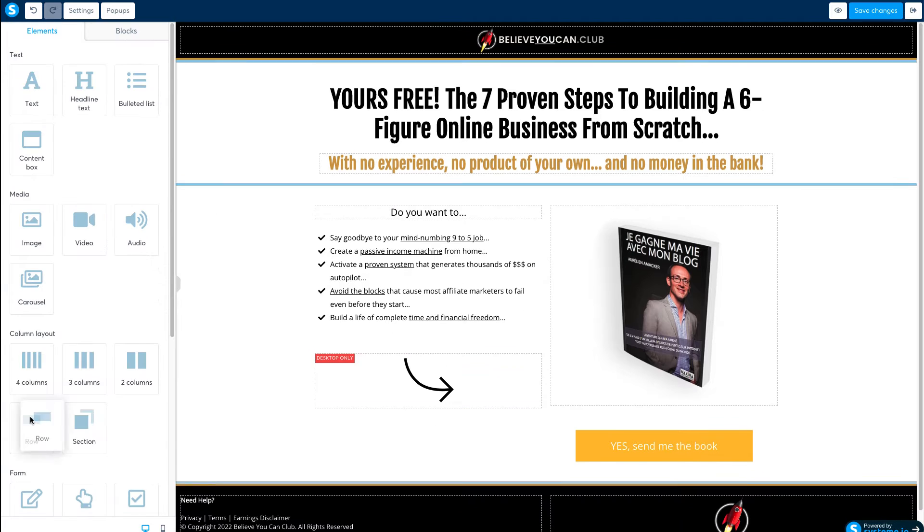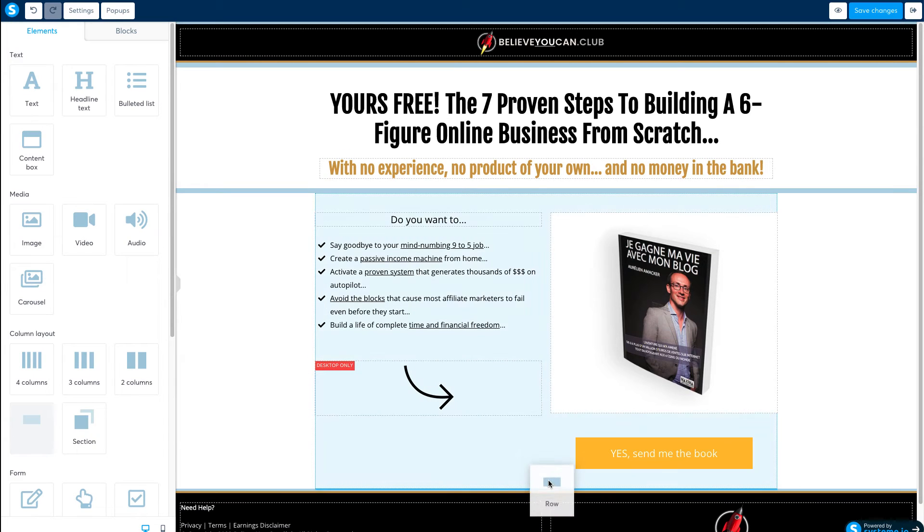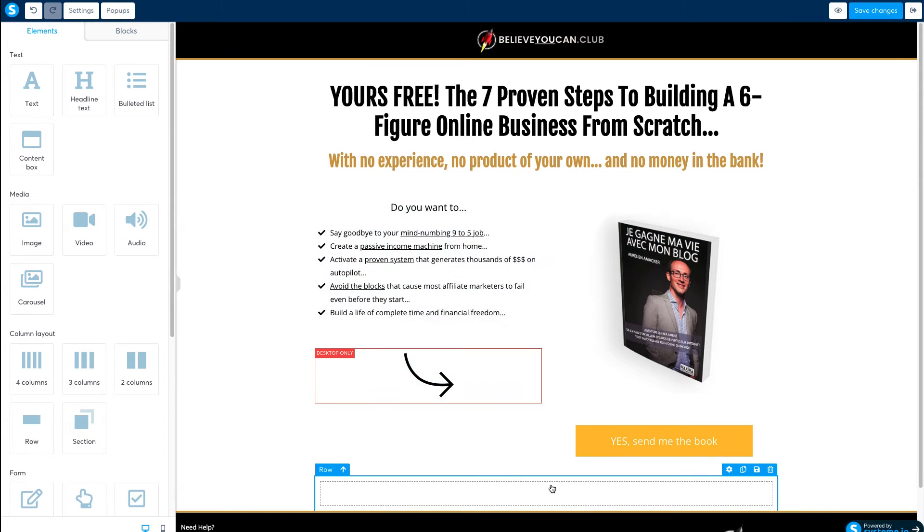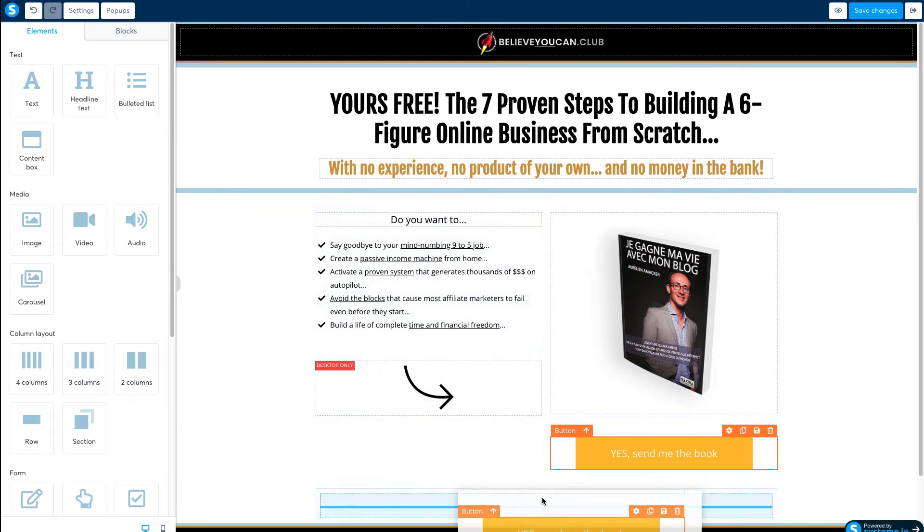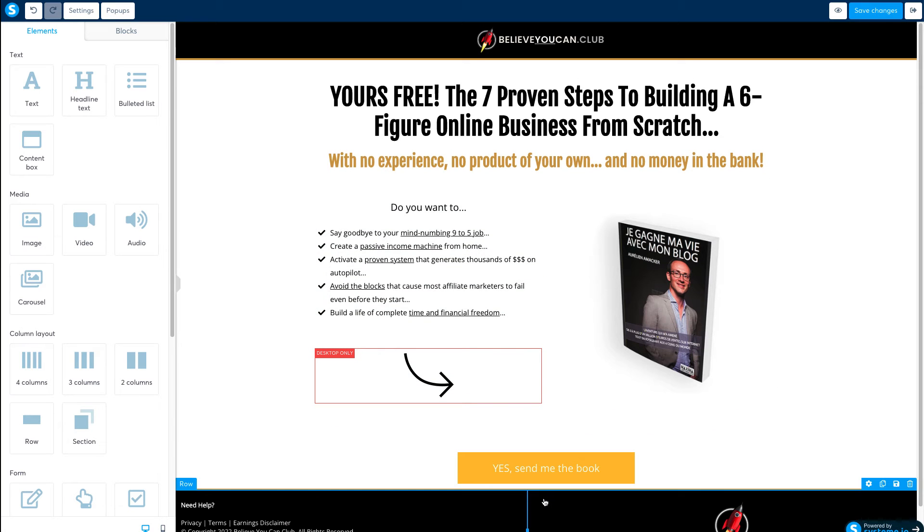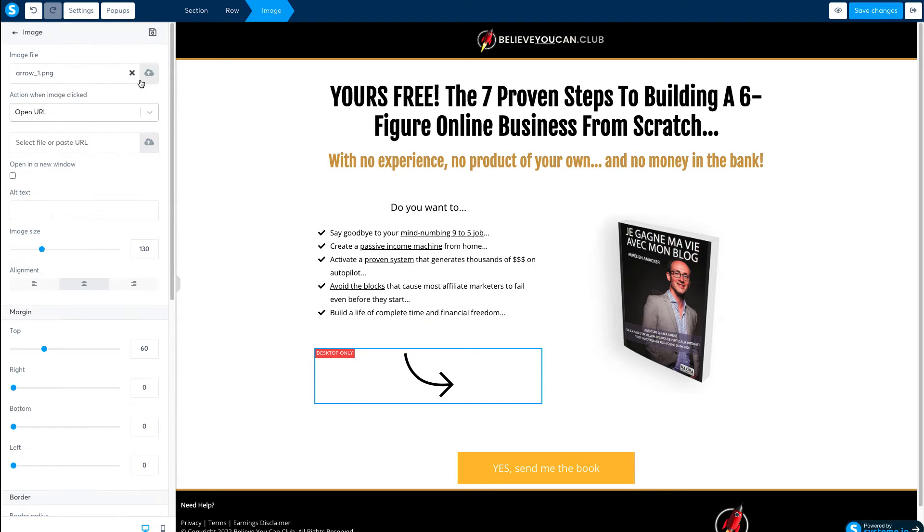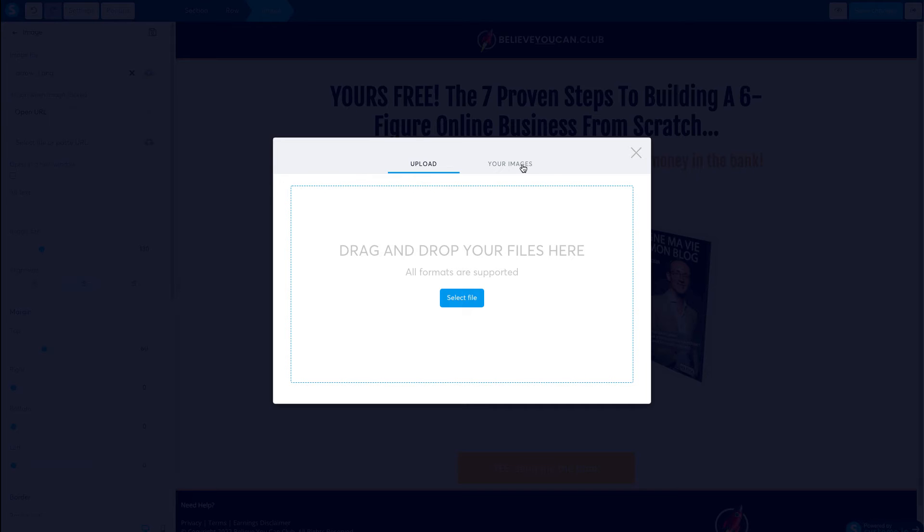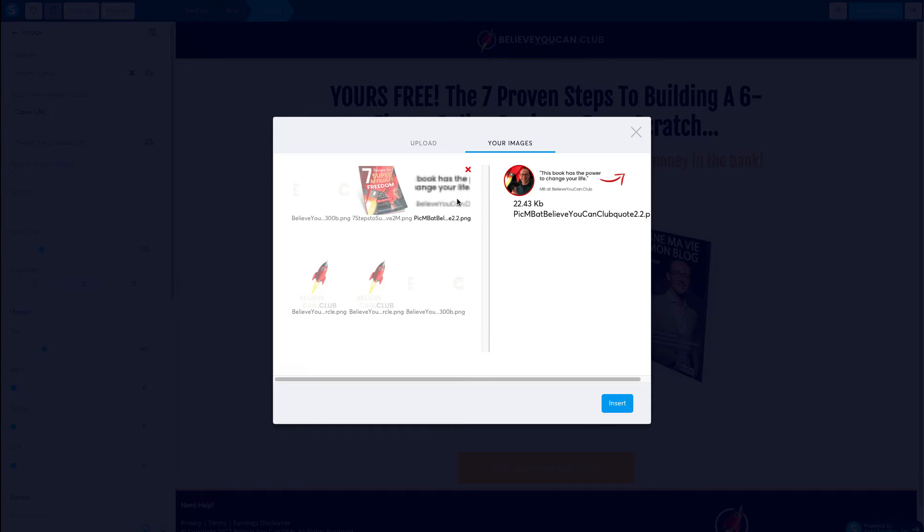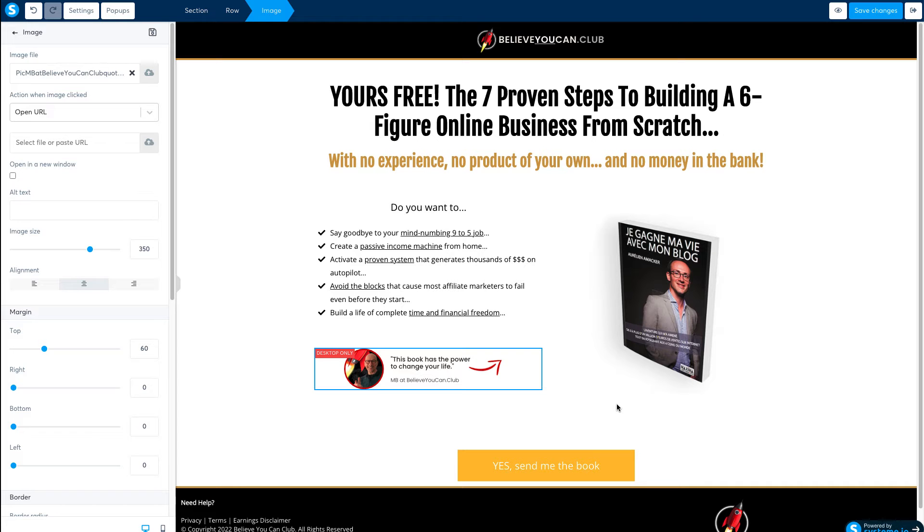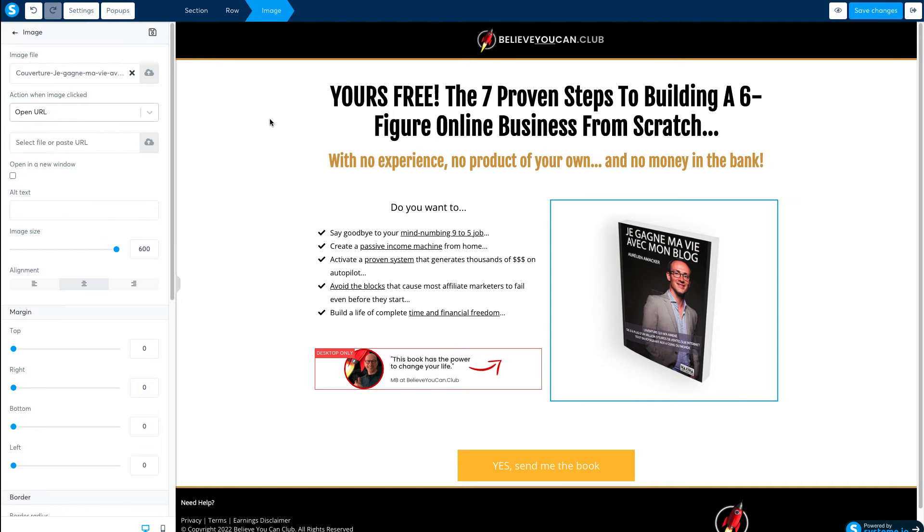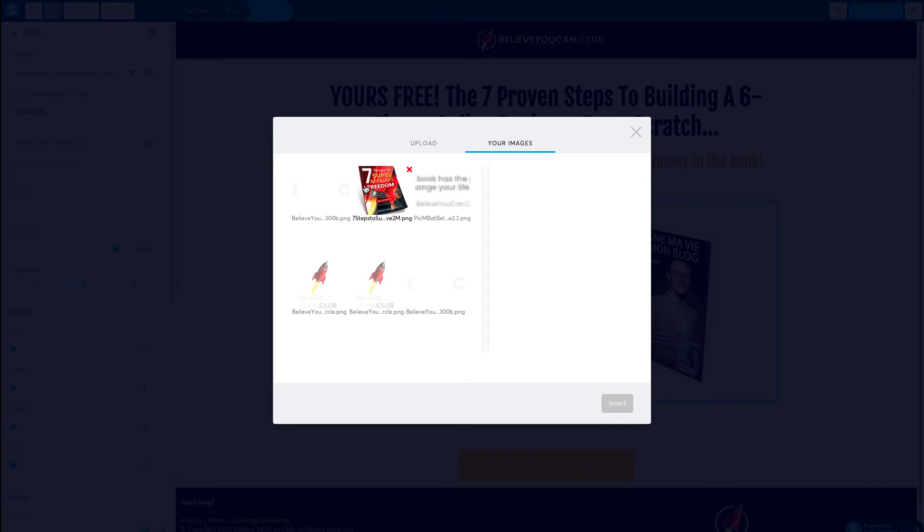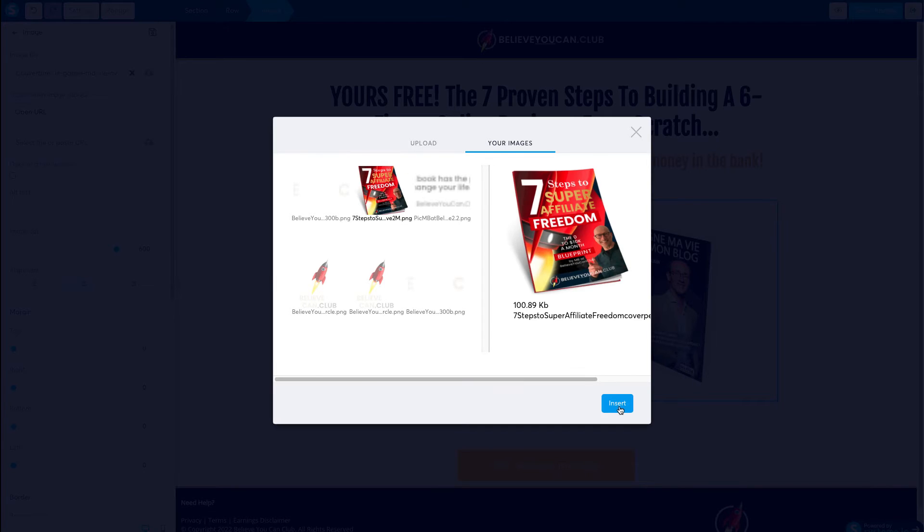Next add a new row just above the footer and drag this button into it. Now click on this arrow image and I'm going to replace it with an image of this quote and headshot. Now for the main offer pic and in goes my affiliate marketing ebook.